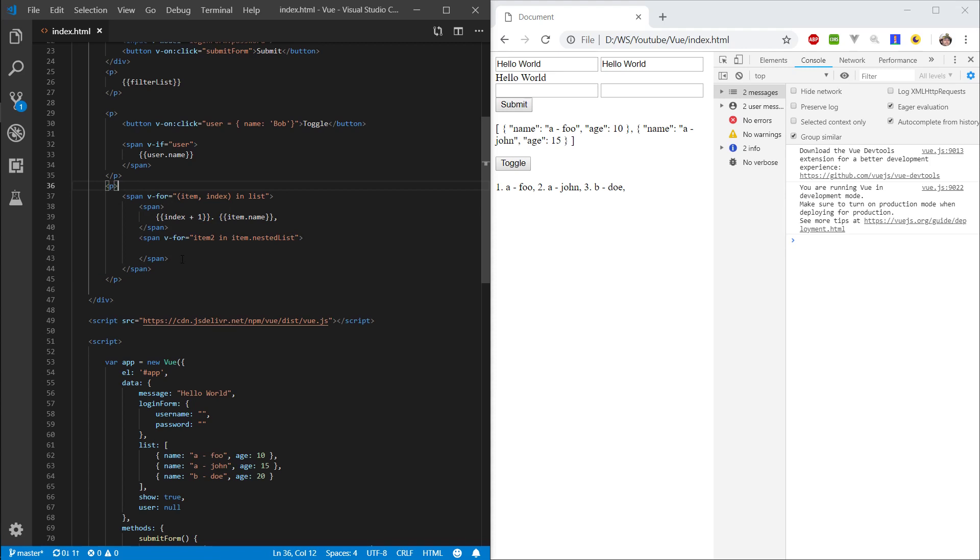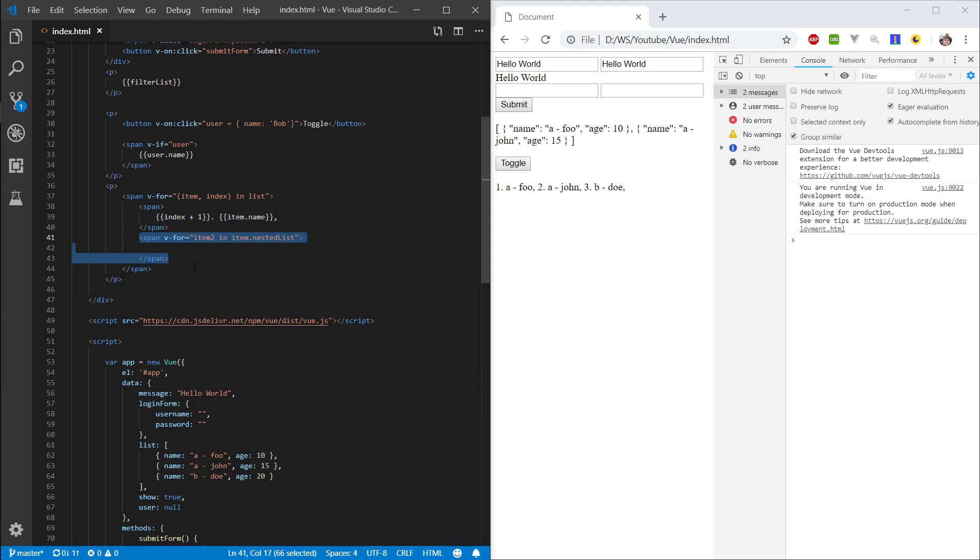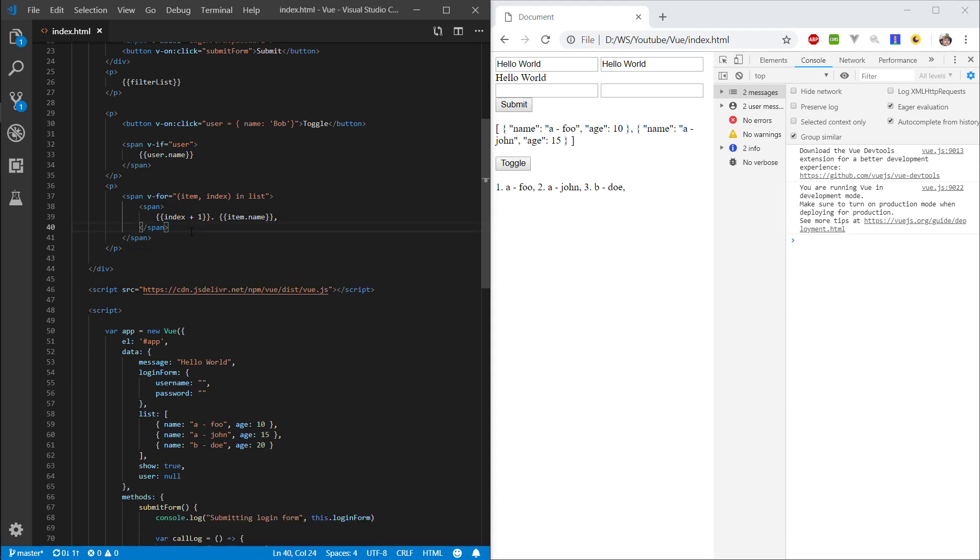So imagine if this is a comment section. You have each comment section block. Like on YouTube, you have the main comment and then you have all the replies within that comment. So this would be the main comment. You would render a row for each main comment. And then for all the nested comments, you would make a second for loop.